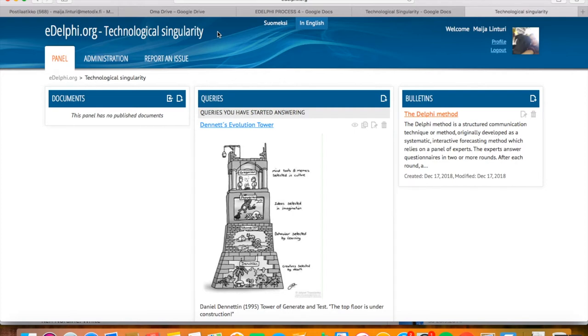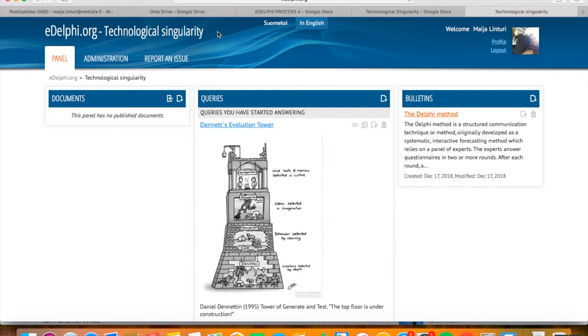See the comment section for the link to the online environment. As an example of the Delphi process, we will be using the same technological singularity panel as in the previous instruction videos. This panel is referred to as the case panel later in the instructions.